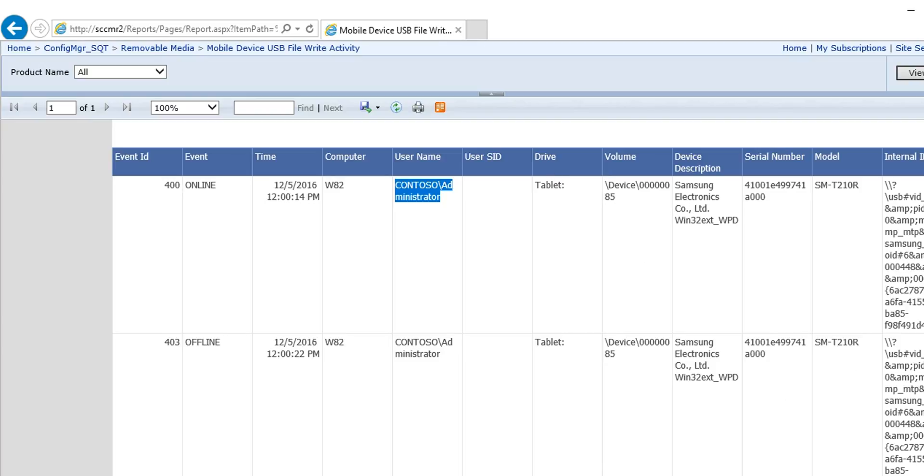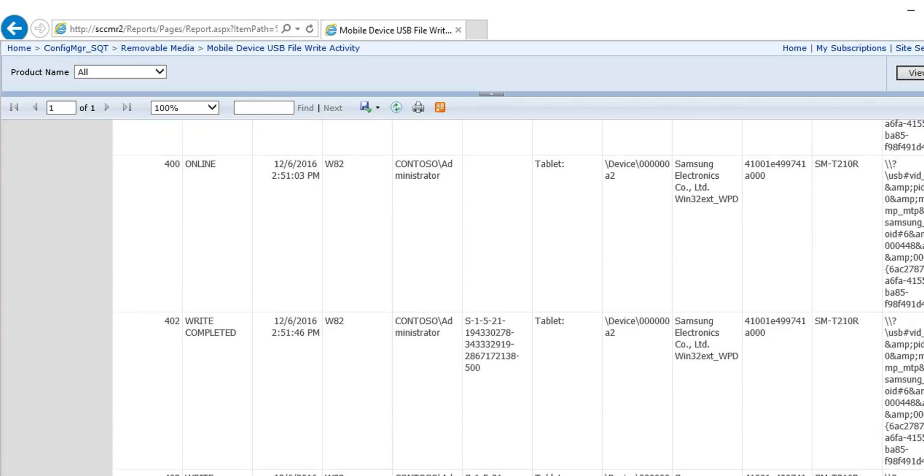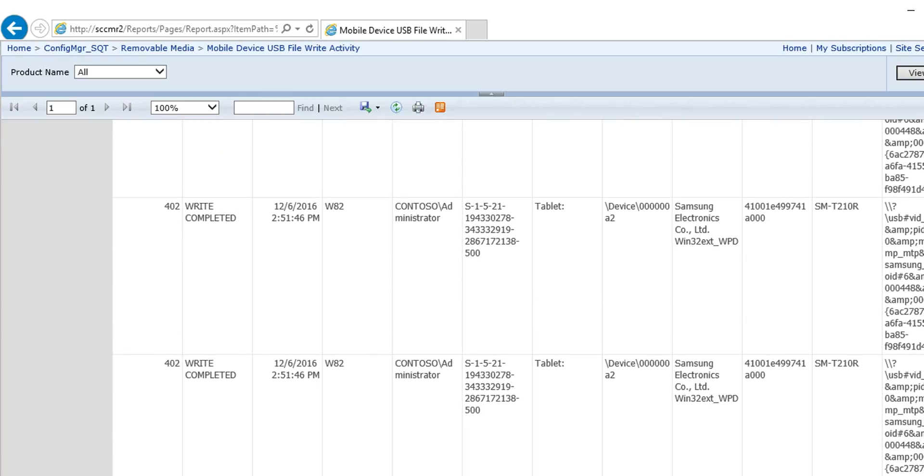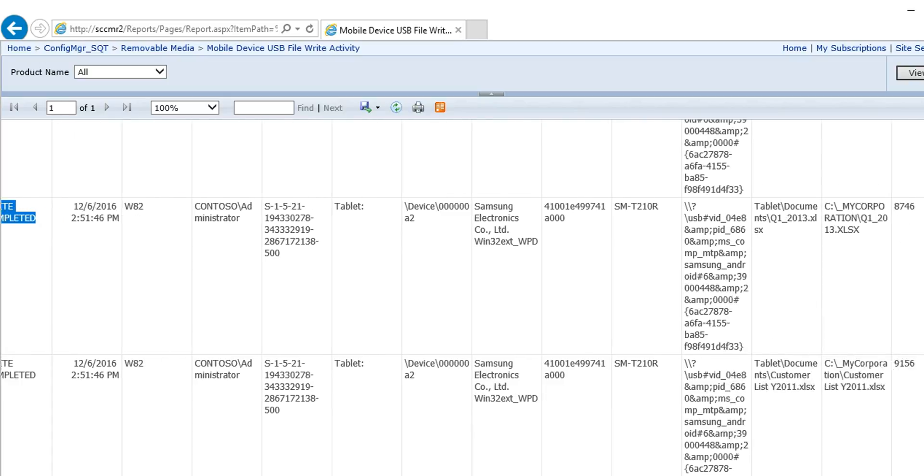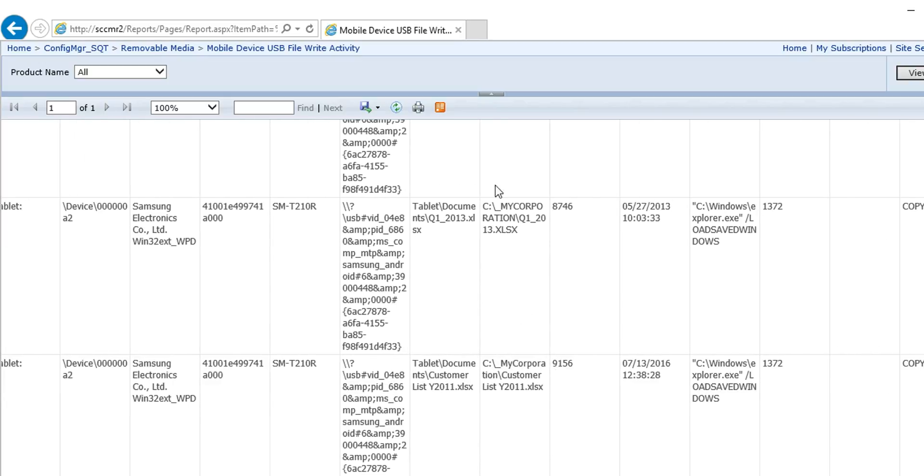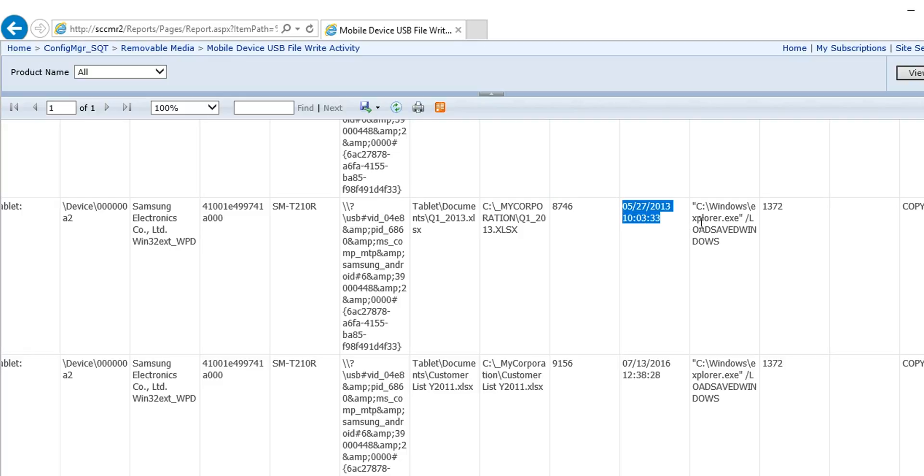And let me just show you a quick example. The report is a little scrunched down. But you can see that somebody transferred a file to that tablet. And if I scroll all the way over, you can see that the file was copied to this location on the tablet. And this was the name of the file that they copied. And this was the size and the time it was last modified and the program they used to copy it.